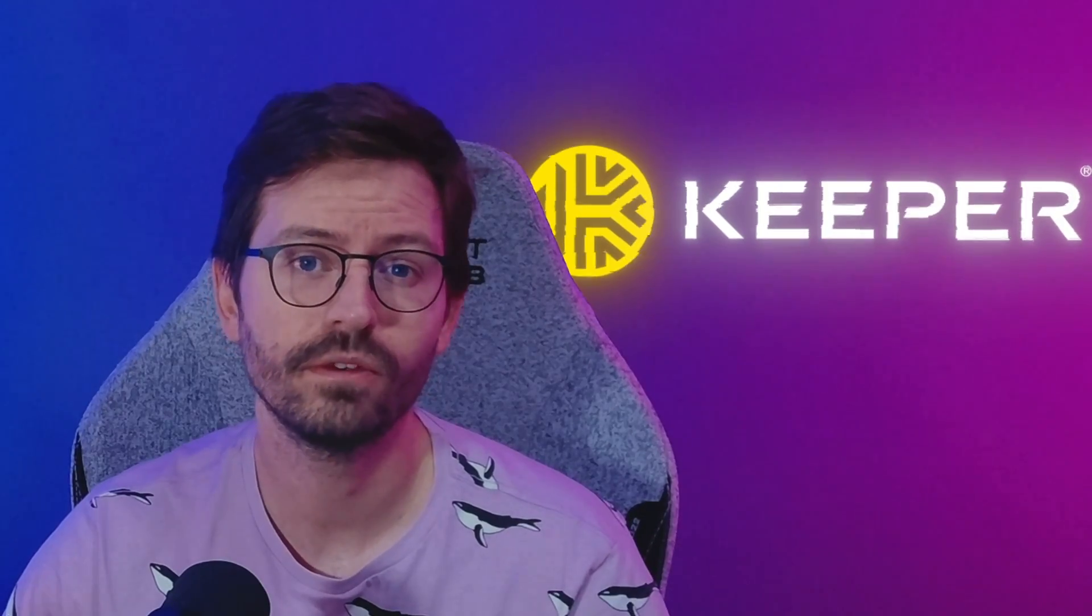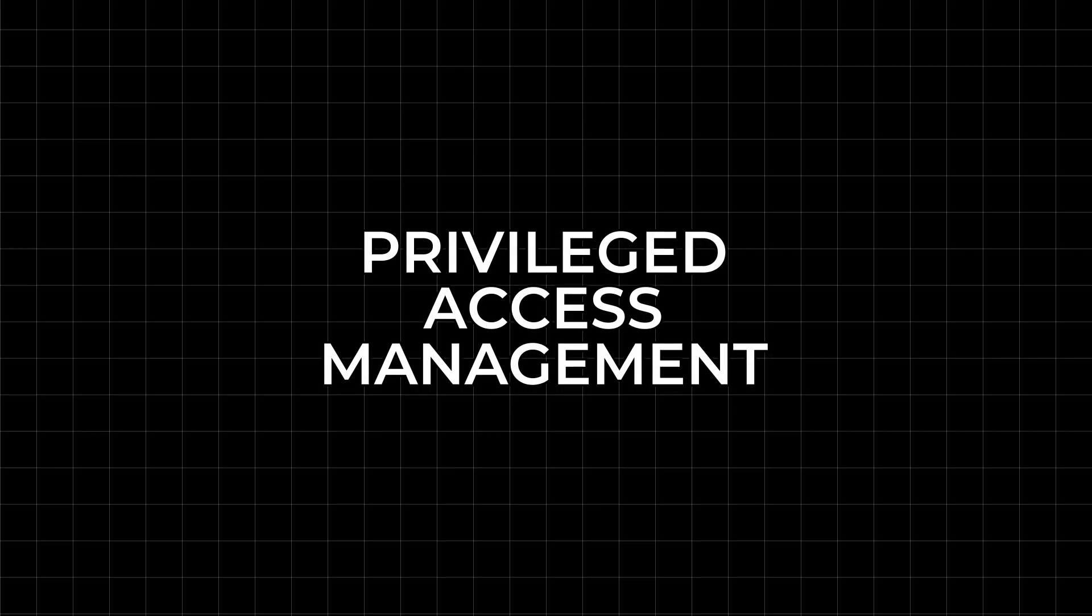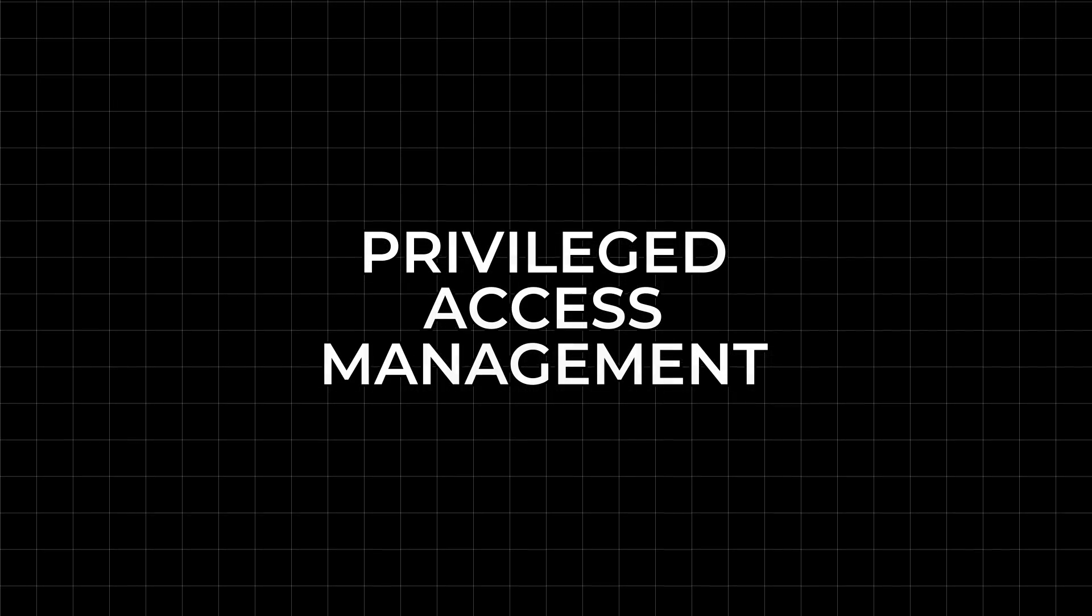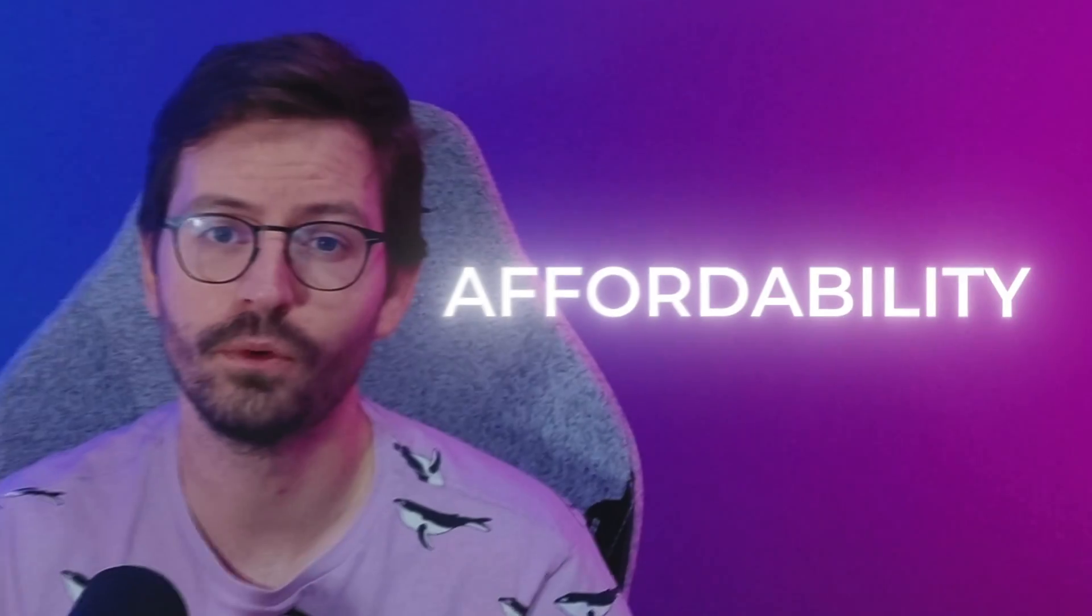Keeper Security is a vendor that we've used for password and secrets management at TCM for quite some time. What's awesome is that they also do privileged access management and it's way more affordable than some of the big name vendors, which if you know us, you know that we're all about affordability.